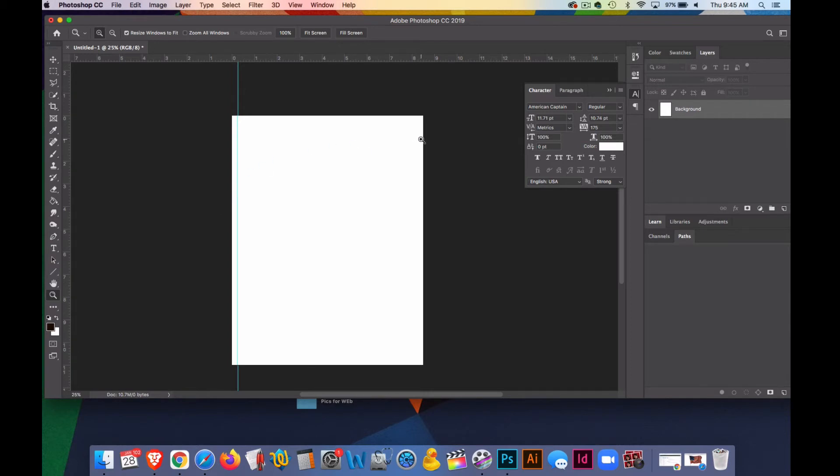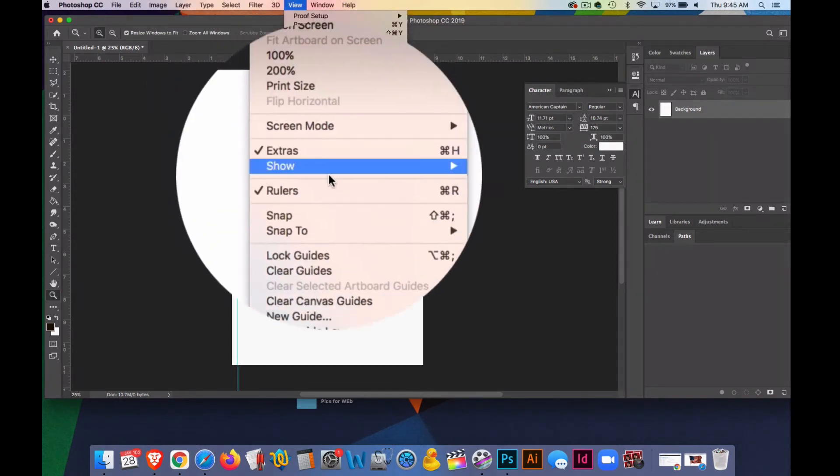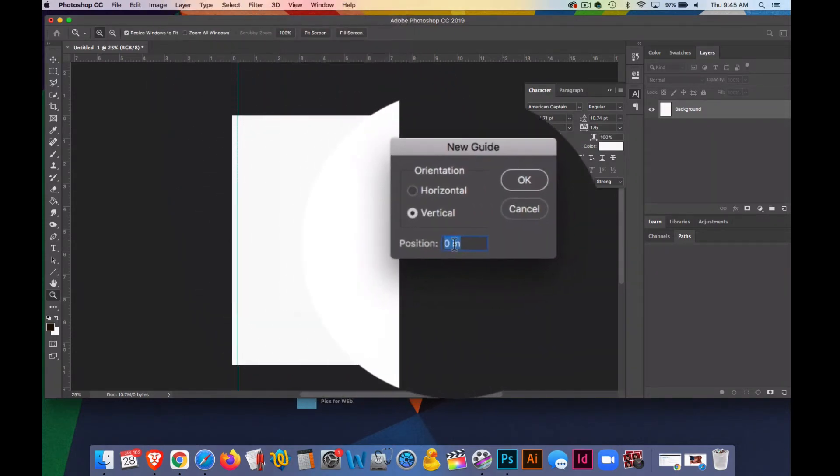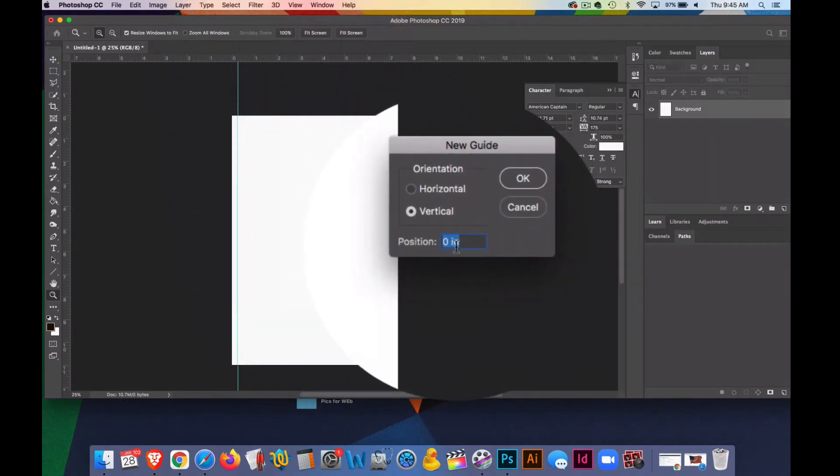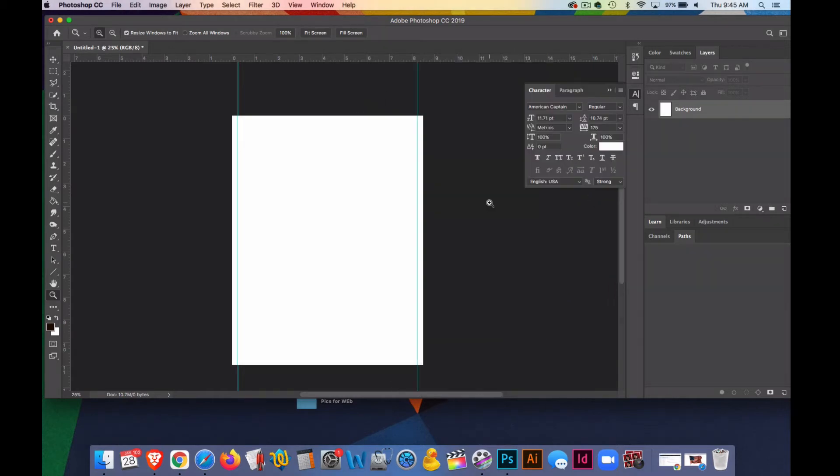And this is eight and a half, I'll go to View, New Guide, and I'll take eight and a half minus a quarter, which would be 8.25. So I'll do another vertical guide that's 8.25, space in, and now I have a quarter inch over there.